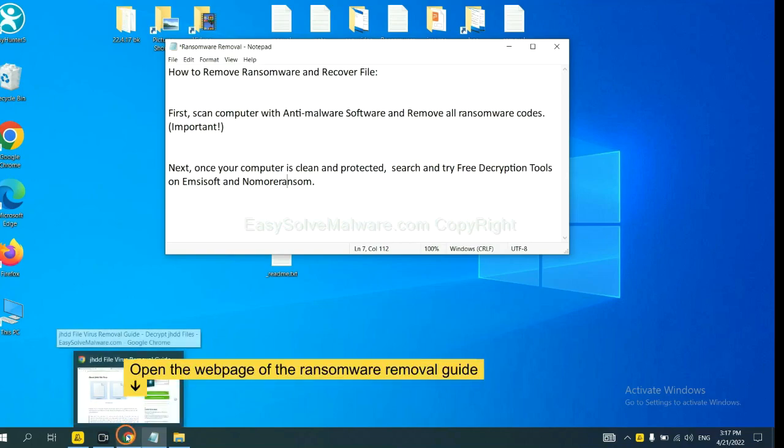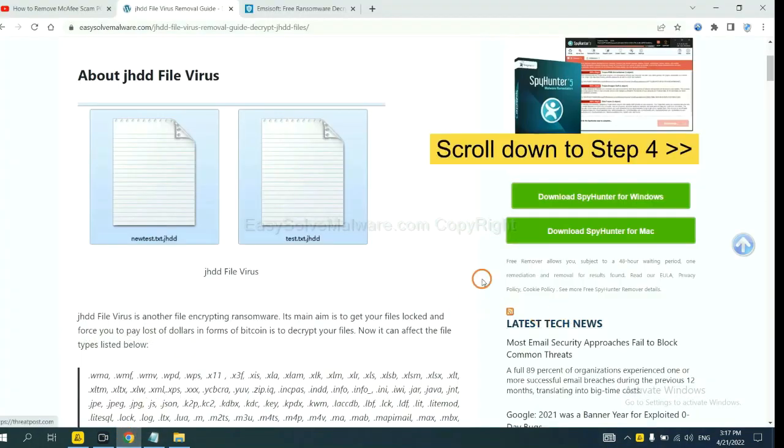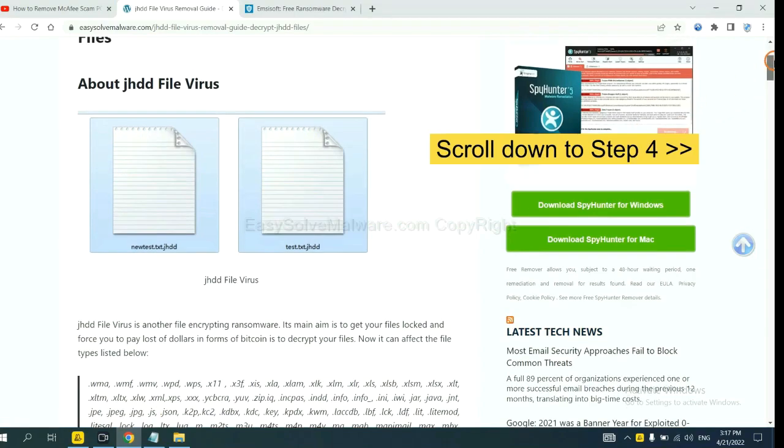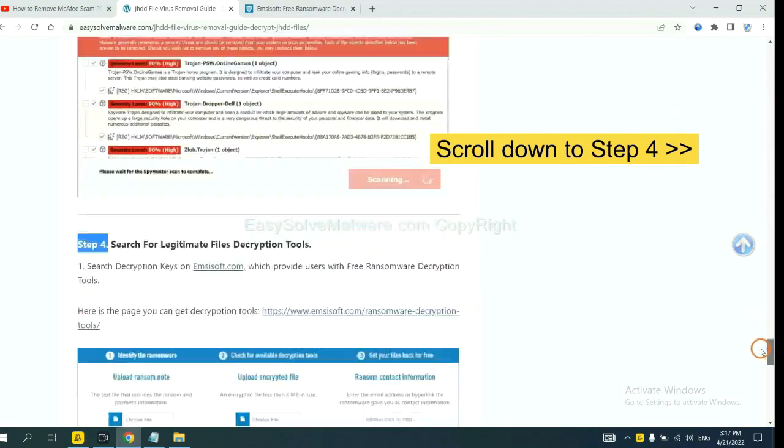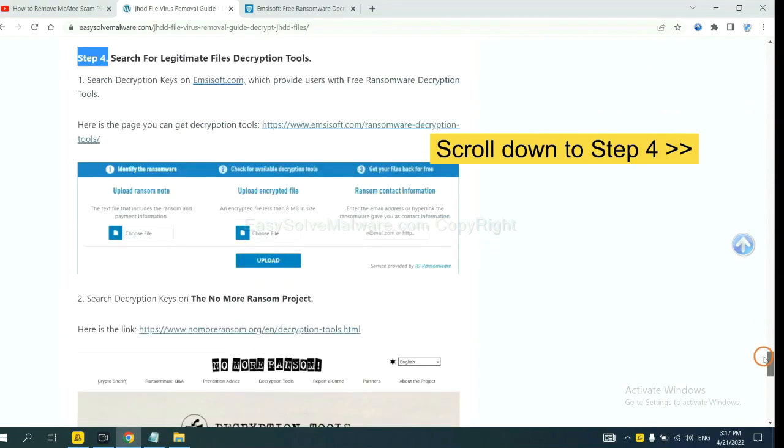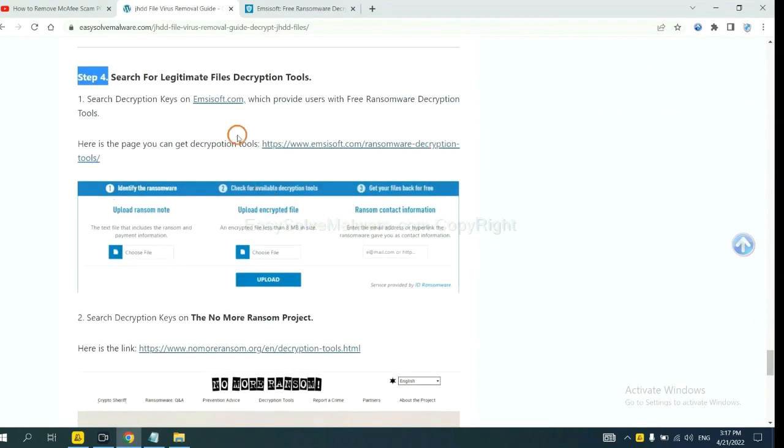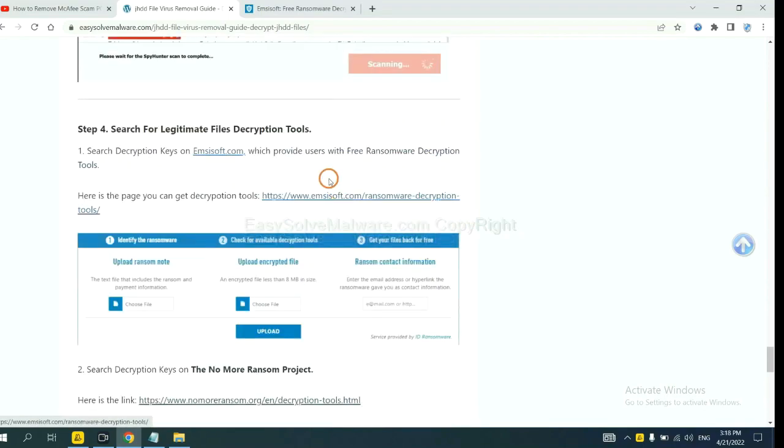Now open the page where you downloaded SpyHunter 5. Scroll down to step 4. You can see the link for Emsisoft and the link for No More Ransom. First, let's open Emsisoft.